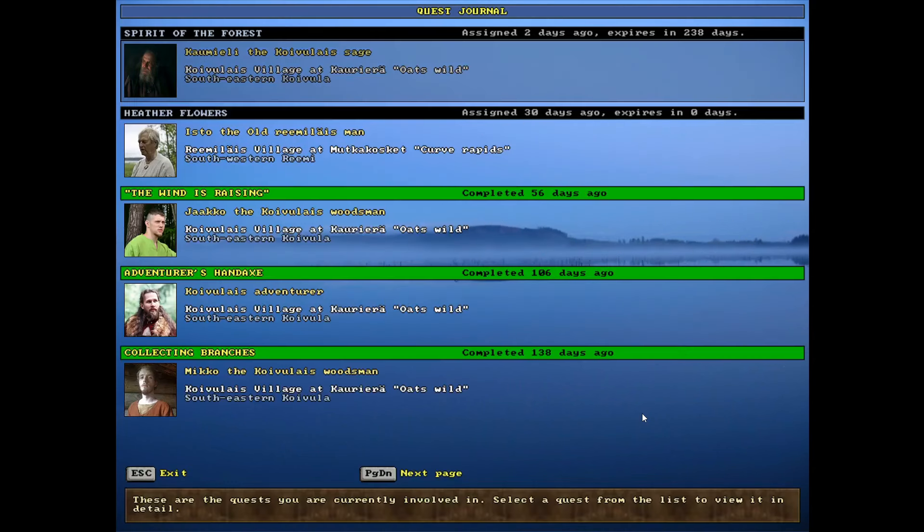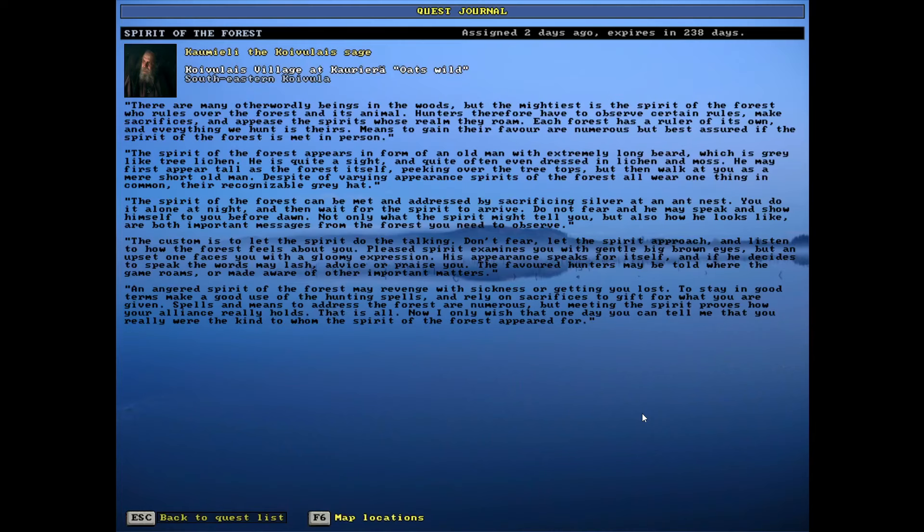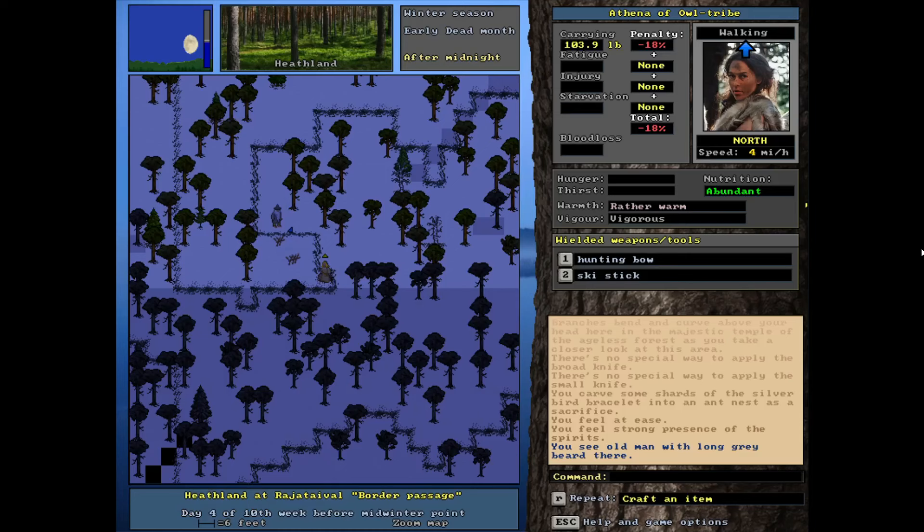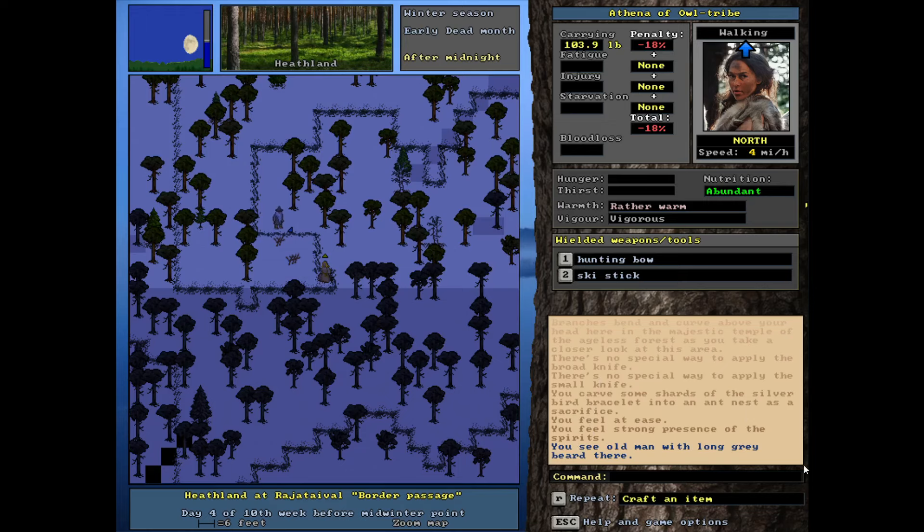Whoopsie. Custom to let the spirit do the talking. Don't fear. Let the spirit approach and listen to how the forest feels about you. All right. Let's notice. I'm going to continue to pass a little bit of time, but notice the log down here and let's see what it says. Oh, he's coming closer.